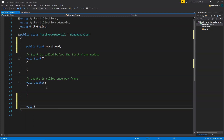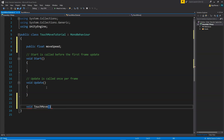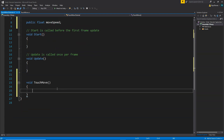If you want, you can write the code directly inside Update or FixedUpdate. But in this case, we want to write all our code inside TouchMove so that you can simply call the function from anywhere to move your object using touch inputs. Or let's say you have multiple types of inputs — one function for keyboard inputs, another for touch move — and you can use any of them depending on where you are.